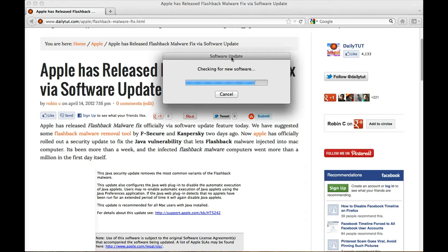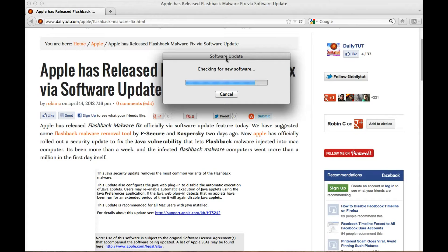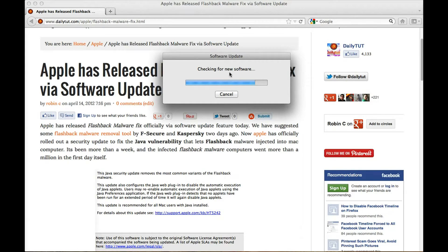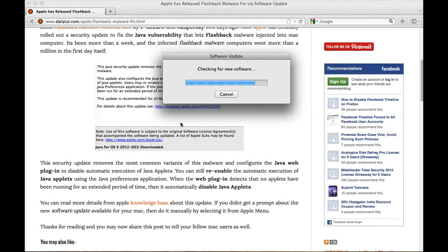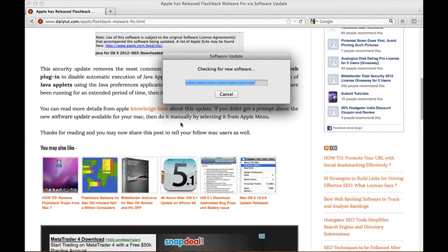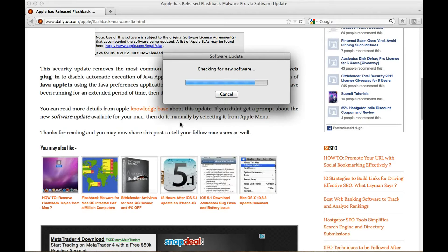Now Apple has officially rolled out this update after nearly more than a week to fix this vulnerability on Mac computers. Mac rarely get viruses or this sort of big trojan or malware issues and this security update makes sure that you enjoy your Mac experience as like before.